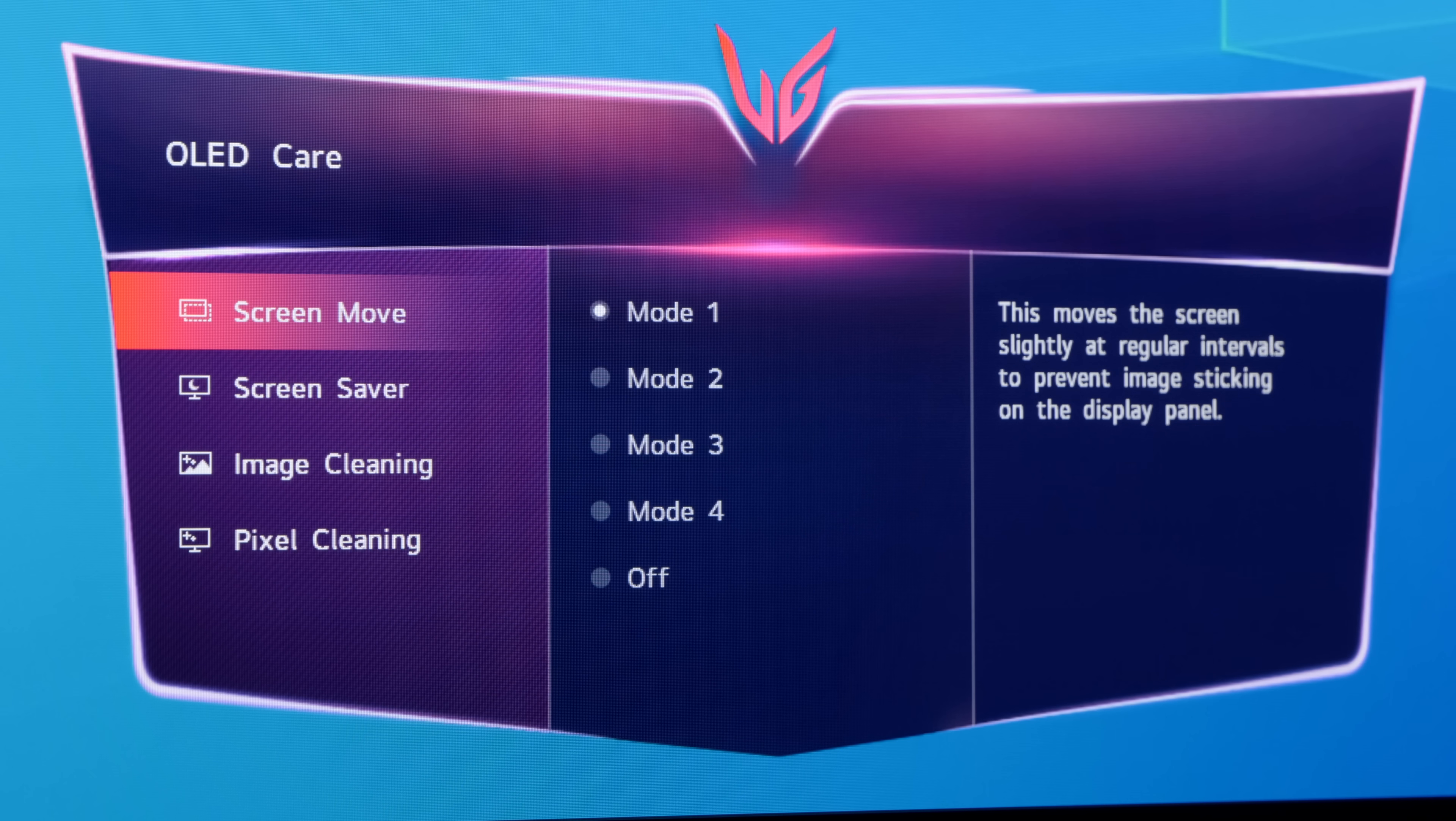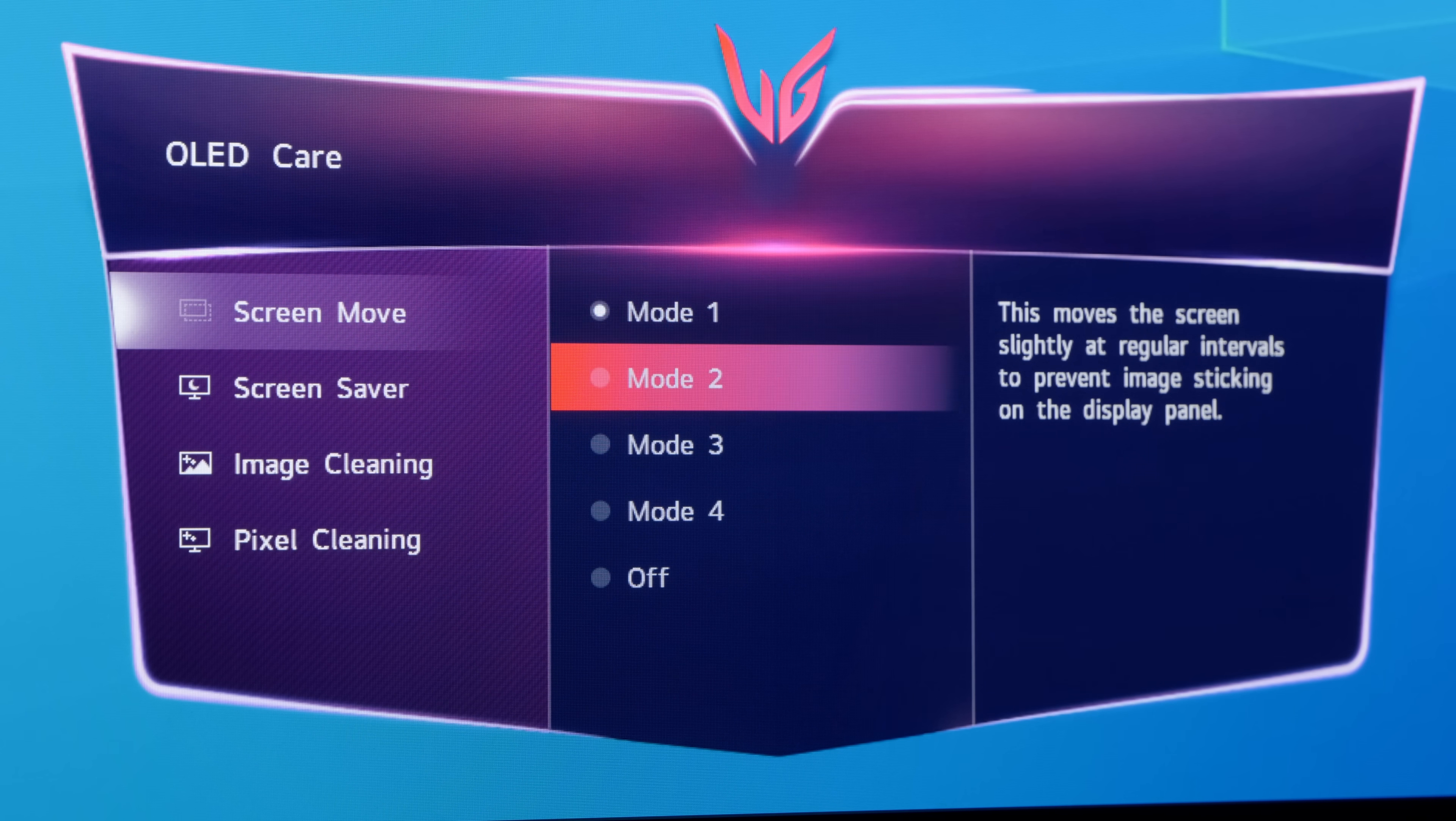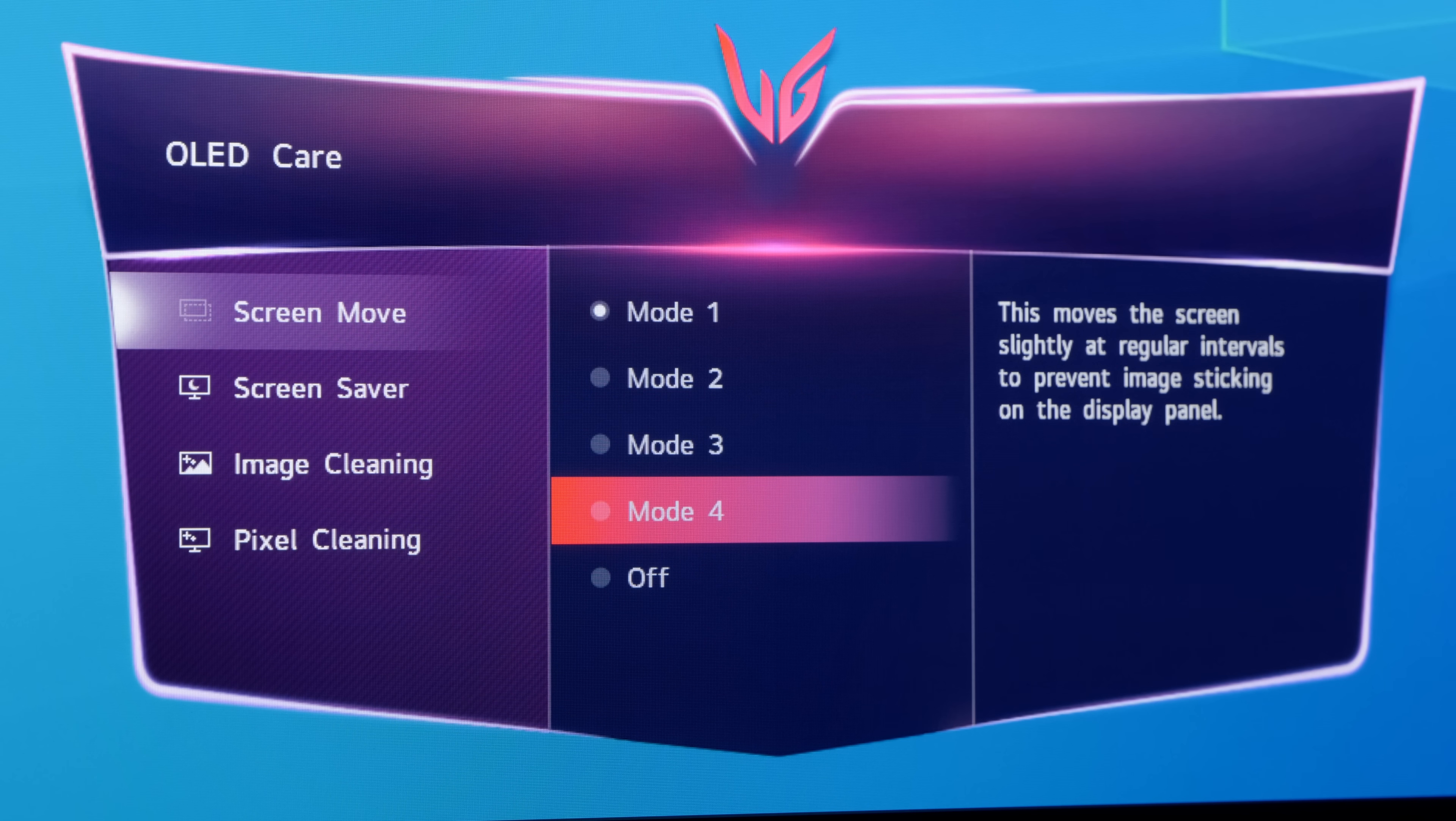Four modes are available, each with somewhat different algorithms. We think mode 4 is probably the least noticeable during day-to-day use.